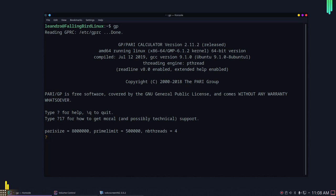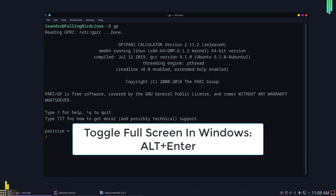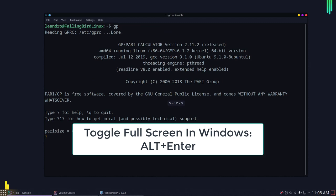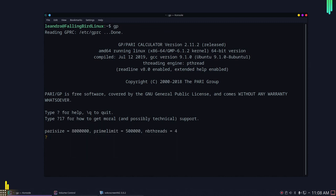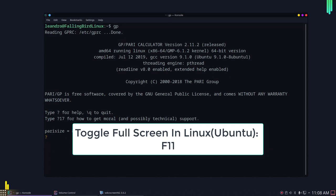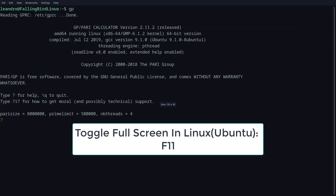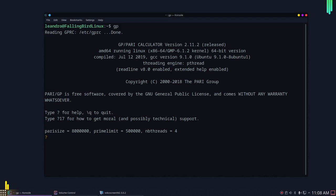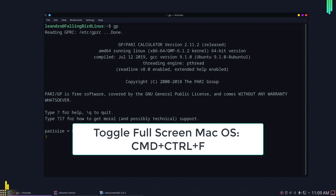If you are in Windows, pressing Alt+Enter will put you into full screen mode, and doing the same again brings you out of full screen. In Linux, it's F11 to toggle full screen. For Mac OS, Command+Control+F has the same effect, in case you want to work in full screen.